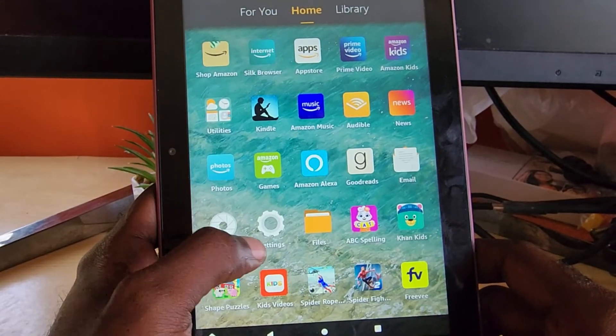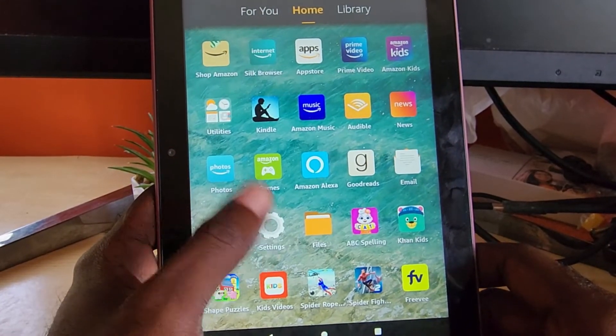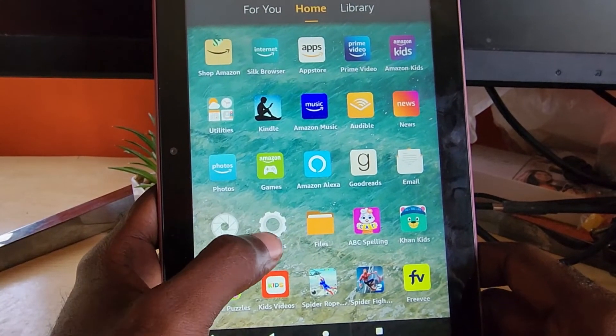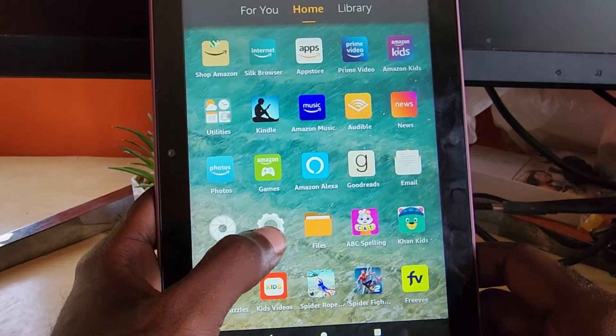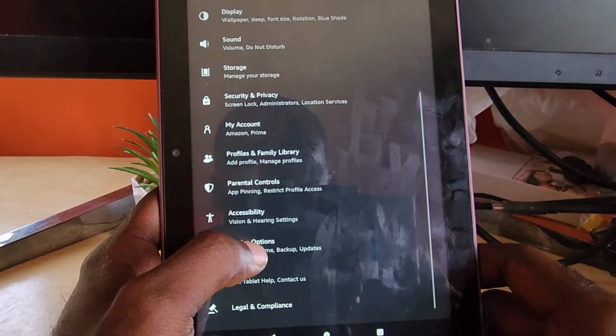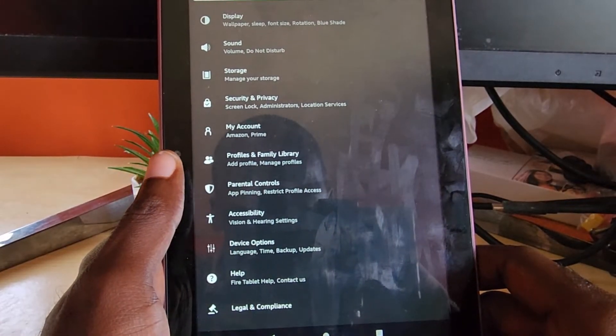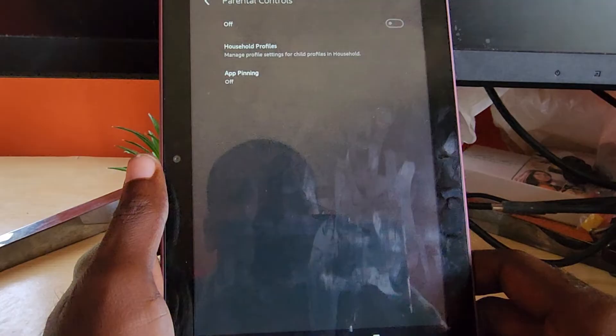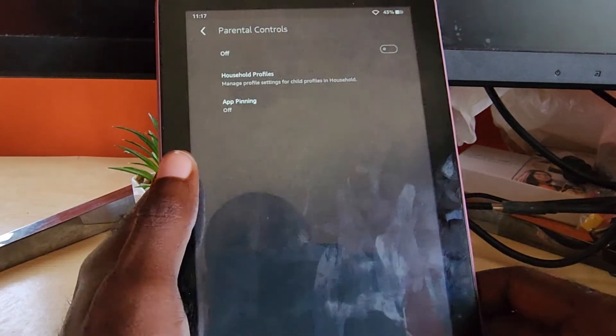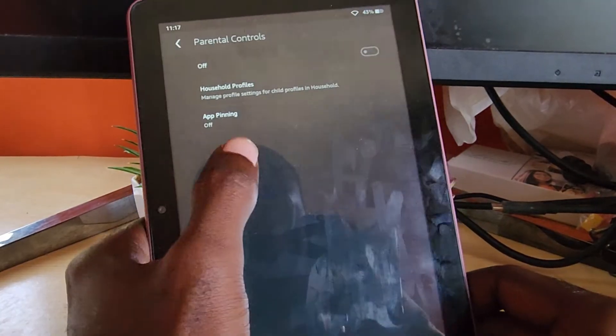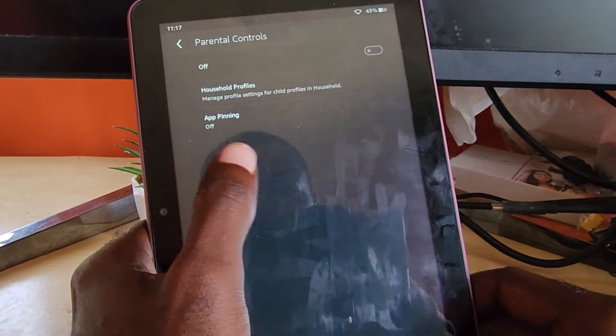In order to find the option, assuming you have the password for the device, go to Settings and then go to Parental Controls. Here it shows you have a household profile, meaning once your devices are under the same account you can manage from there.